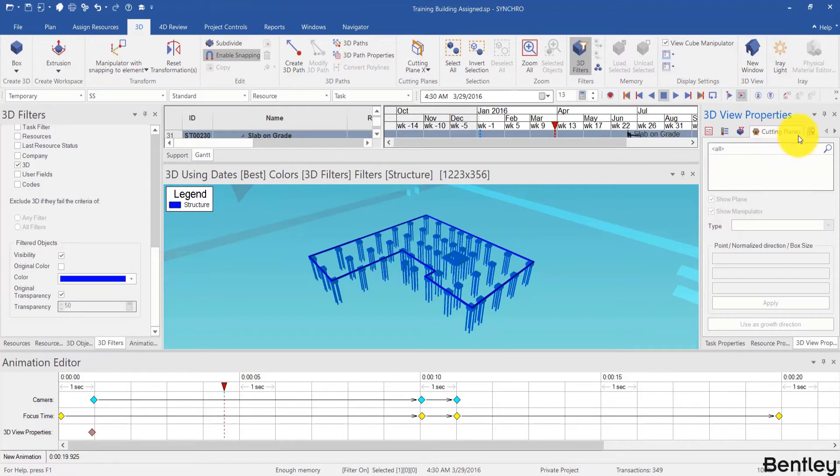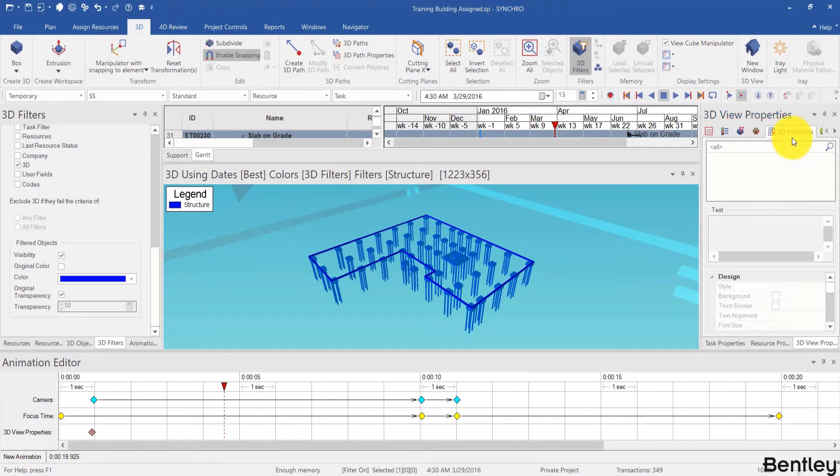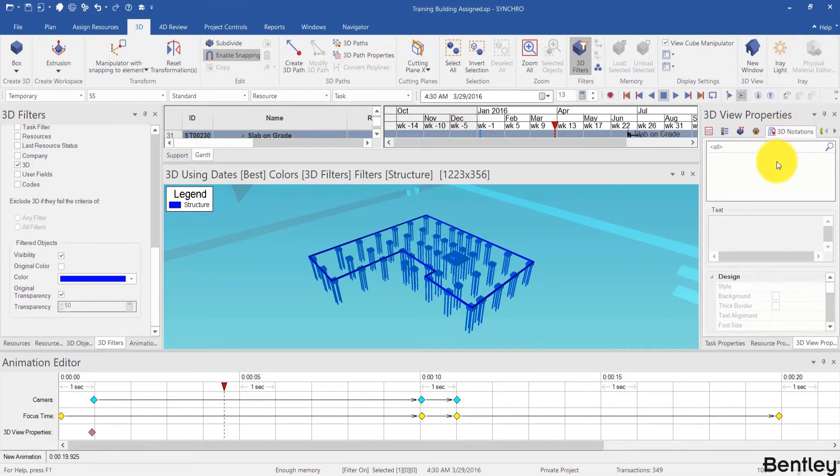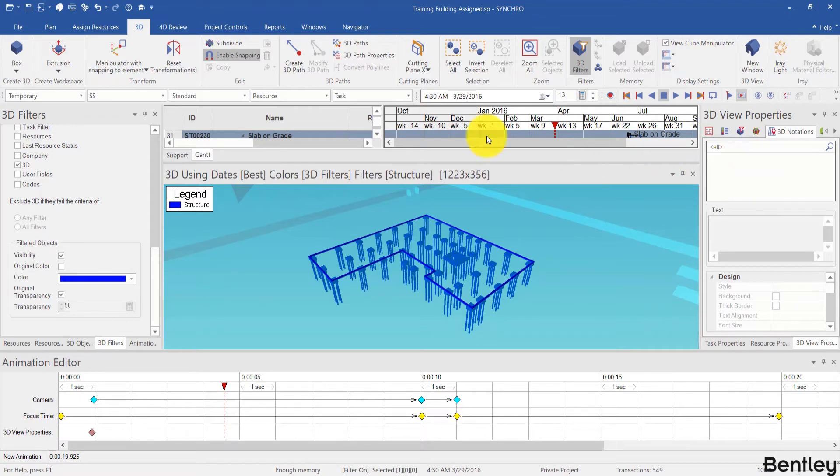You can also continue to activate a cutting plane if you want and activate some 3D notations. Please be noted that 3D notations can be used as a measurement tool if you enable the snapping over here.